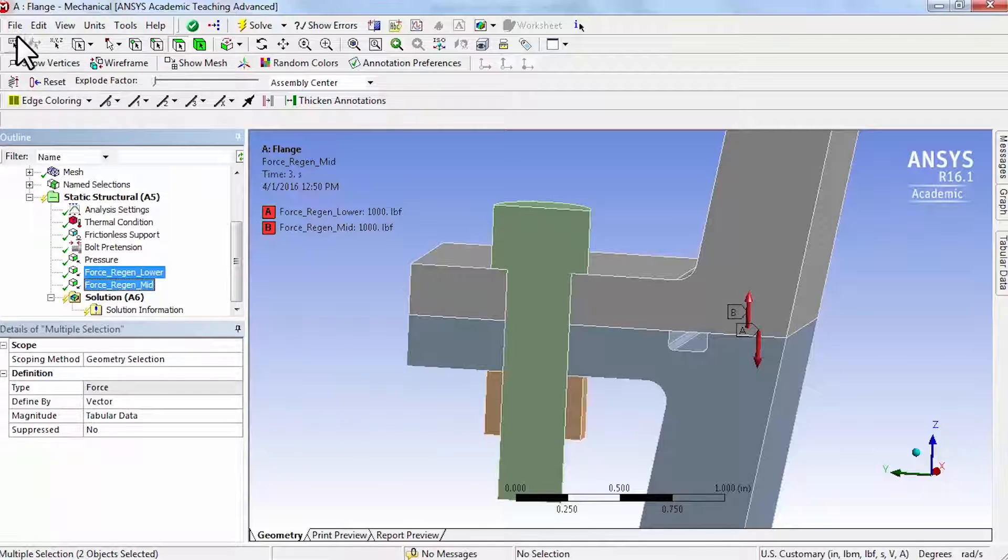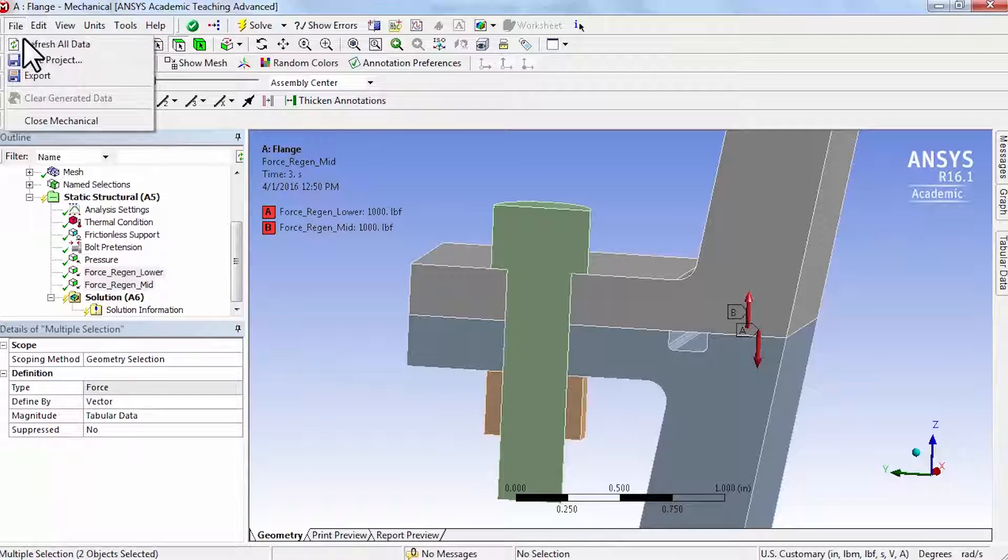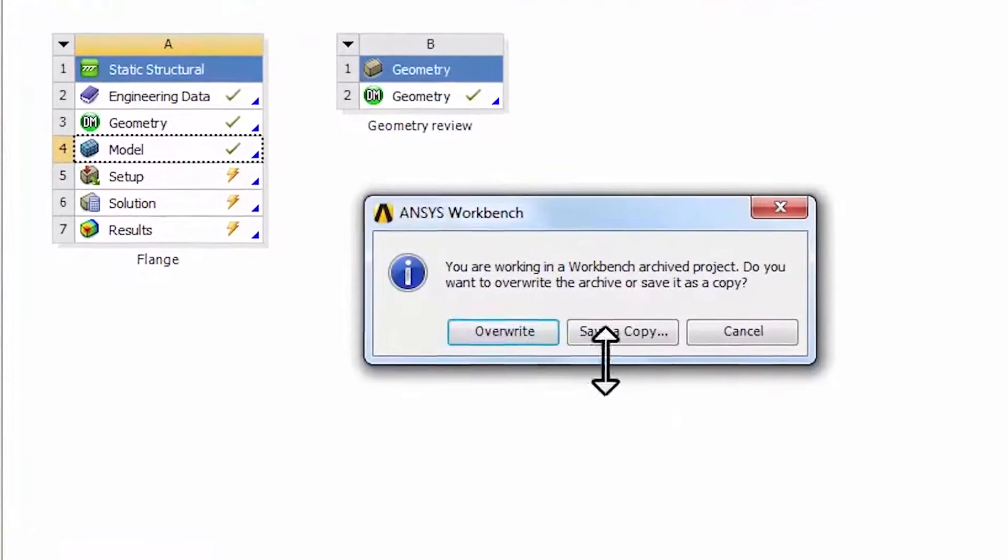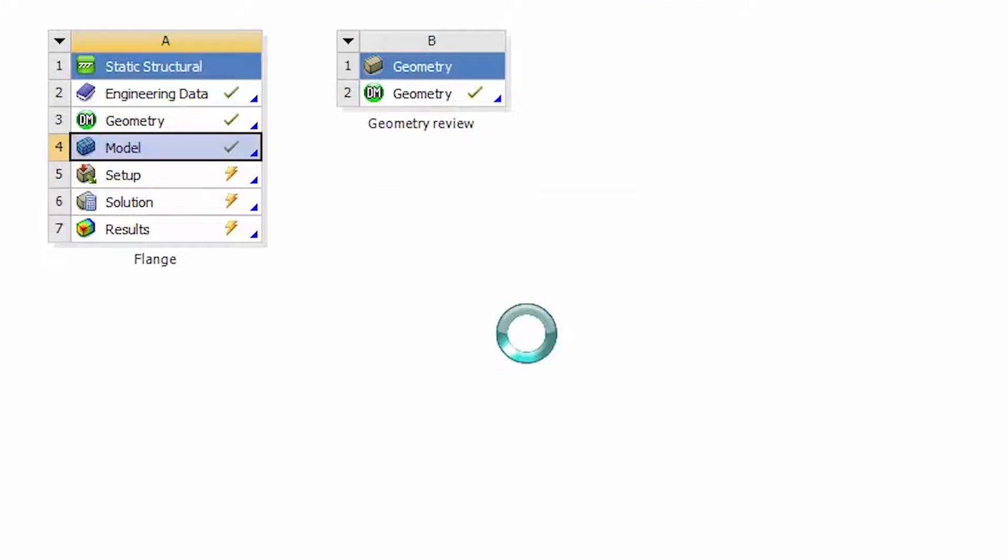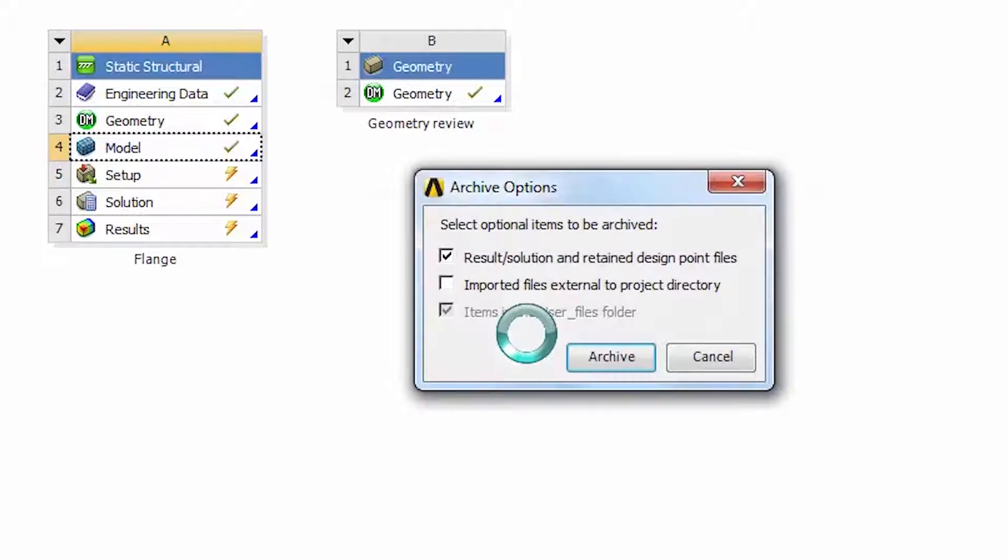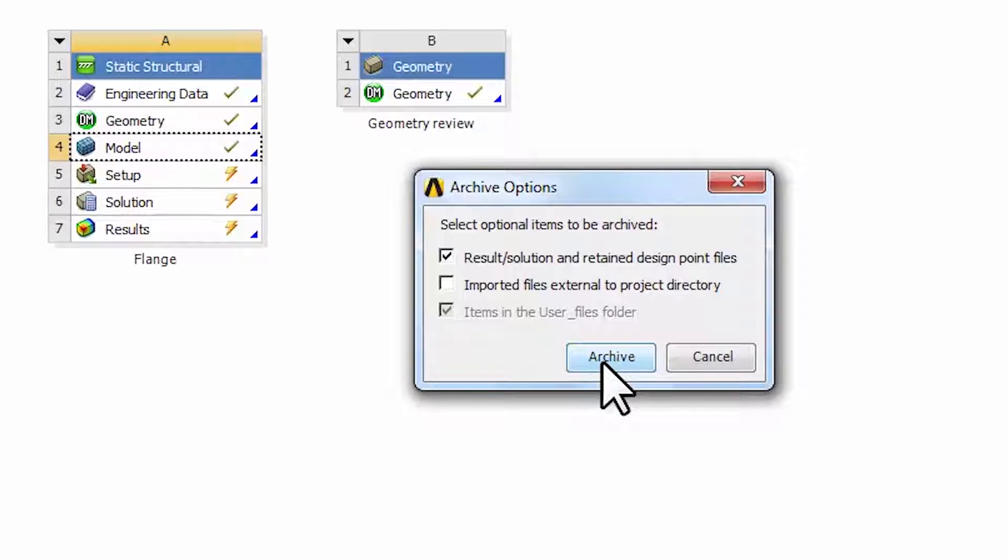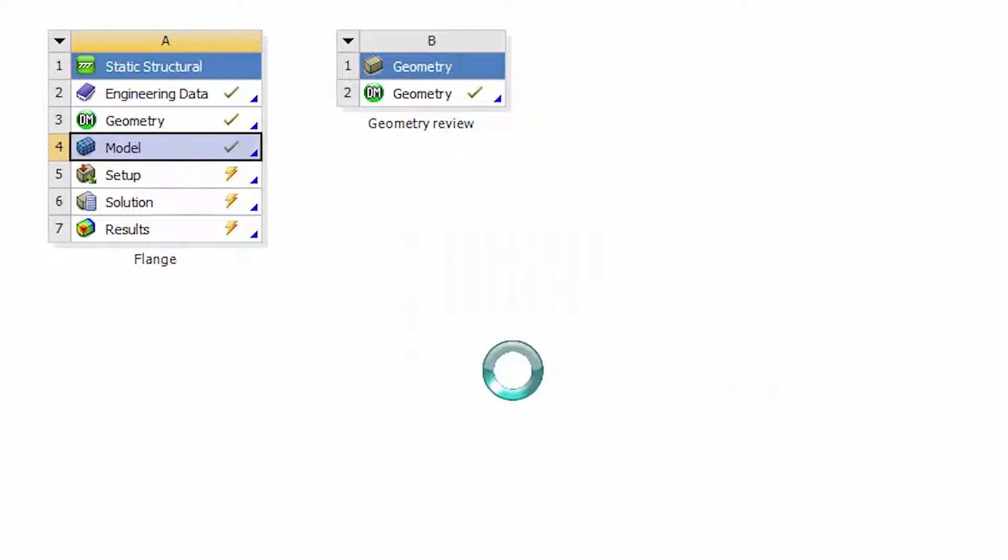Save the project. I'll say overwrite. And I'll say archive.